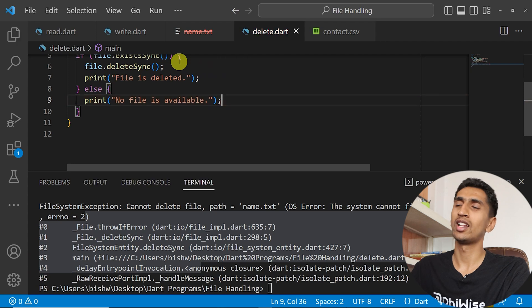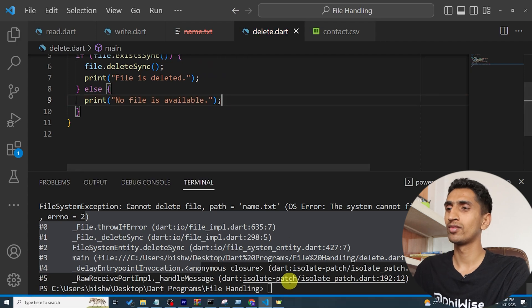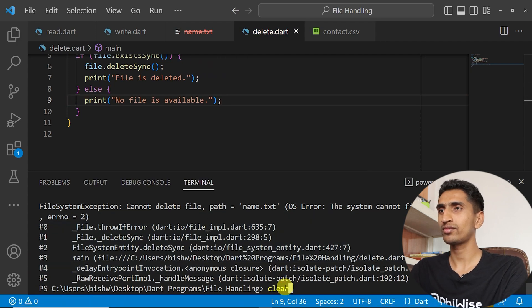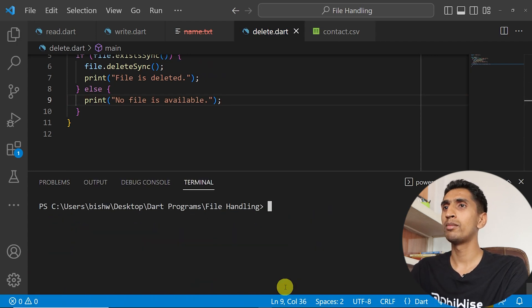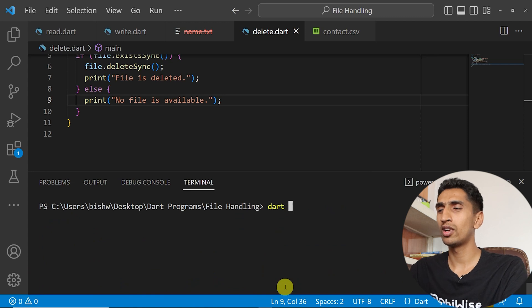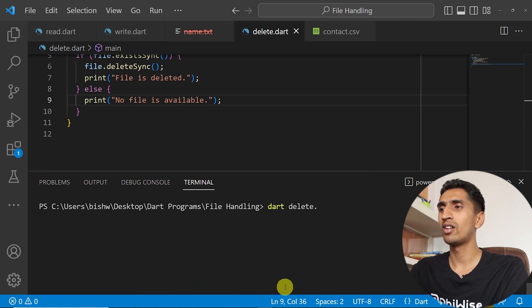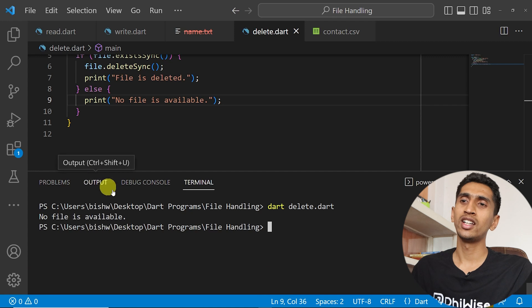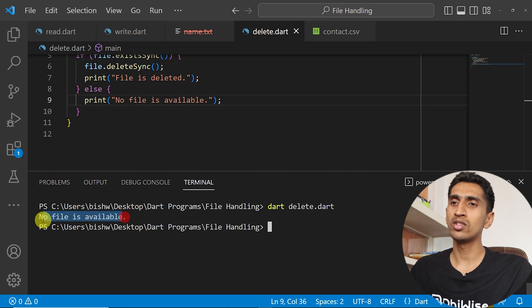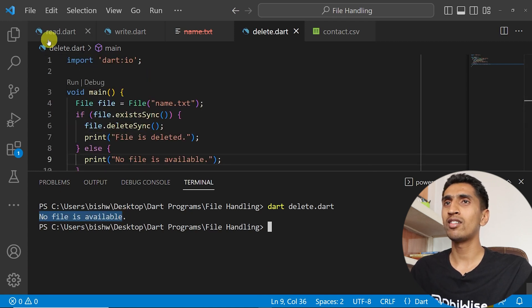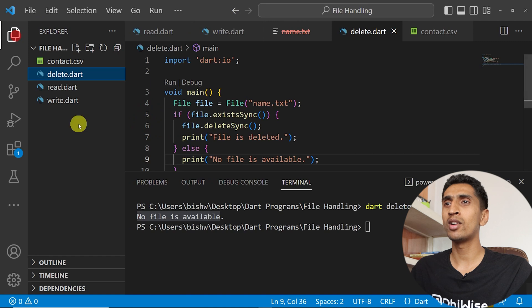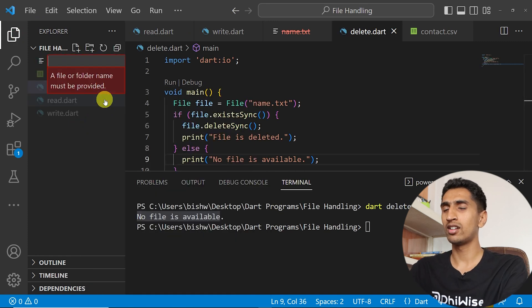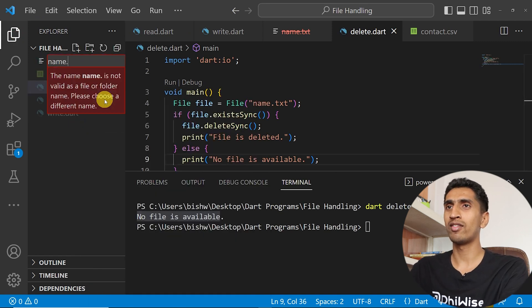Now let me clear and let me run the program delete.dart. Here you can see no file is available. If I create a file name.txt then this will just delete that file name.txt.